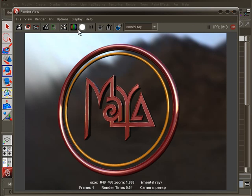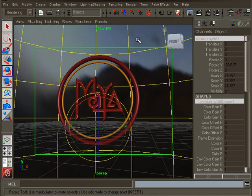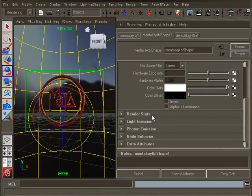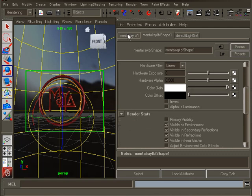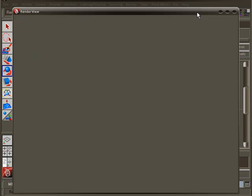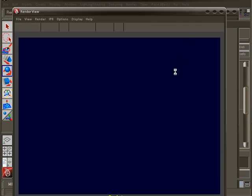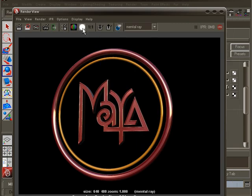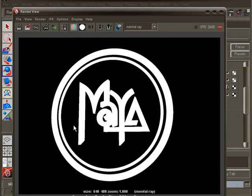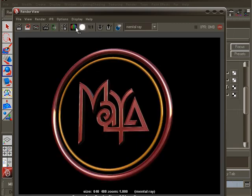Close the render view and go into its properties again. Under the render stats section uncheck primary visibility. Render again and now as you can see the background is all black. But we still have those nice reflections and we have a nice clean alpha channel.